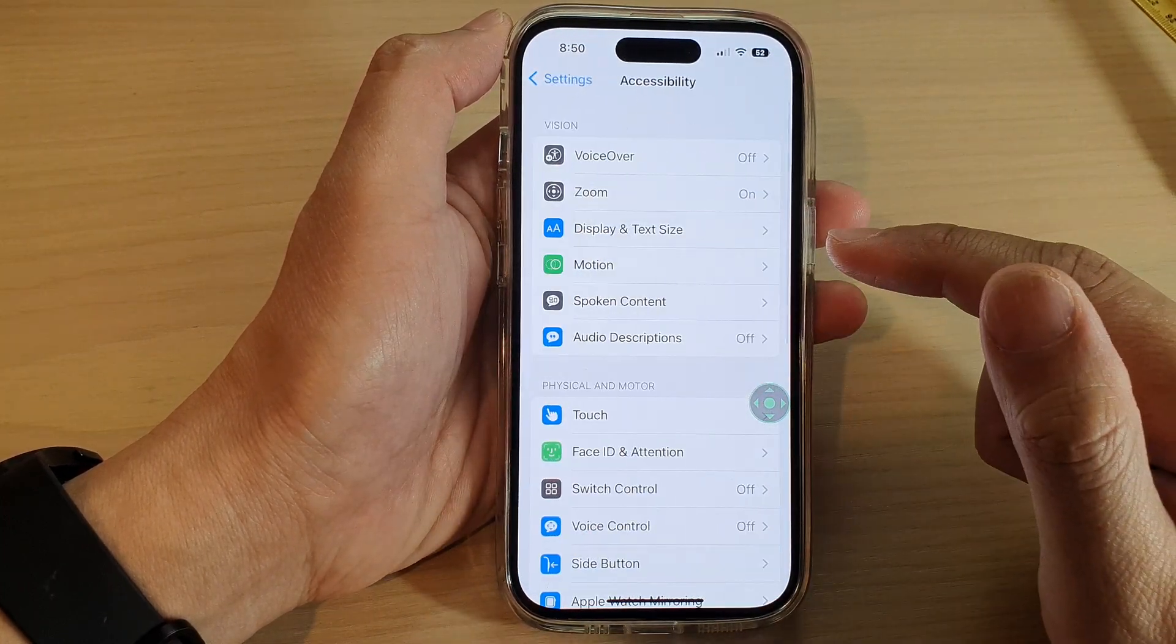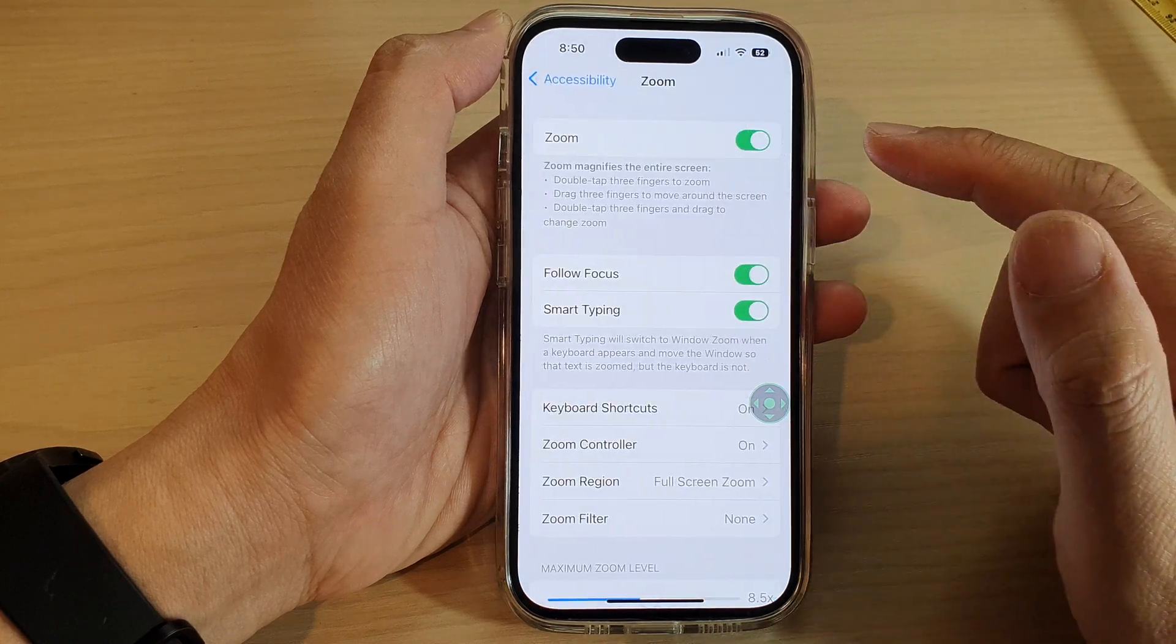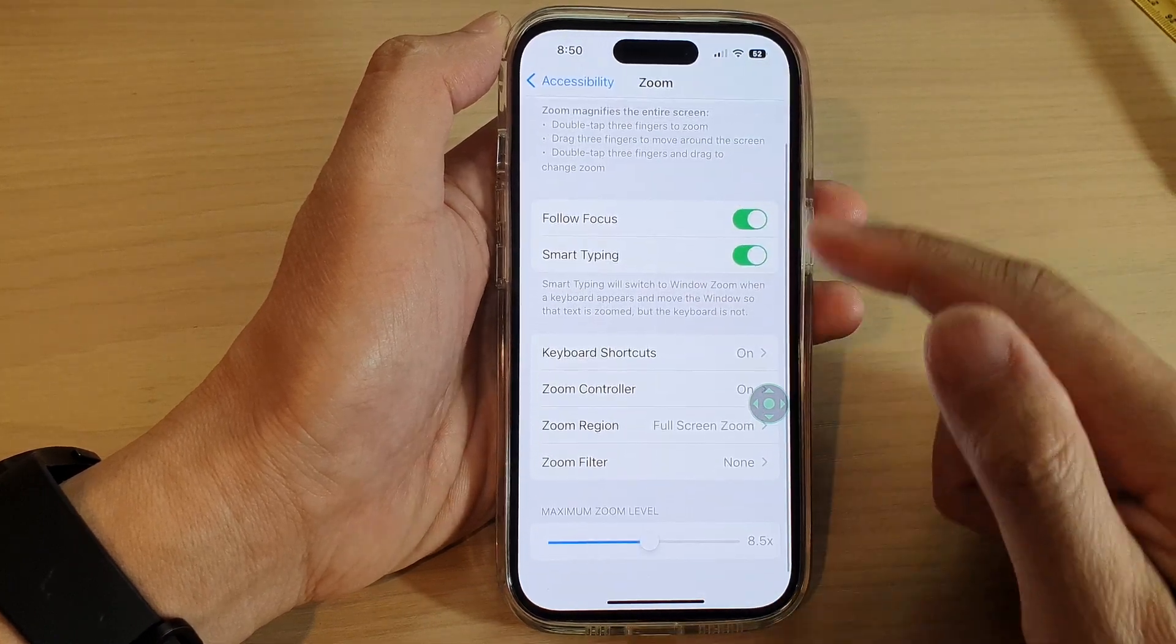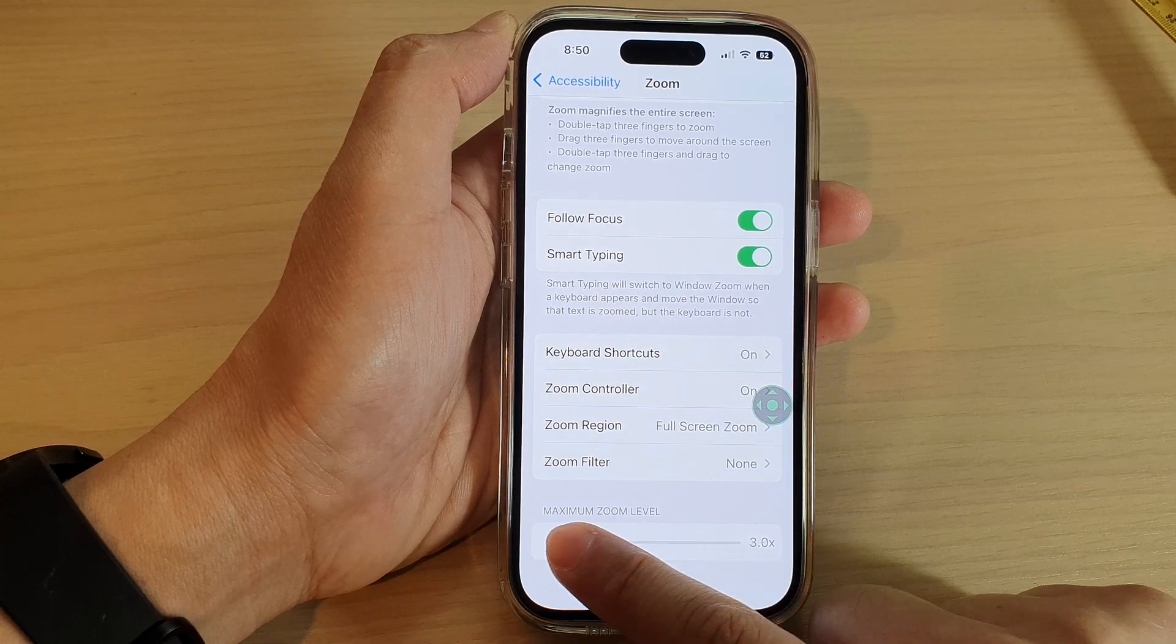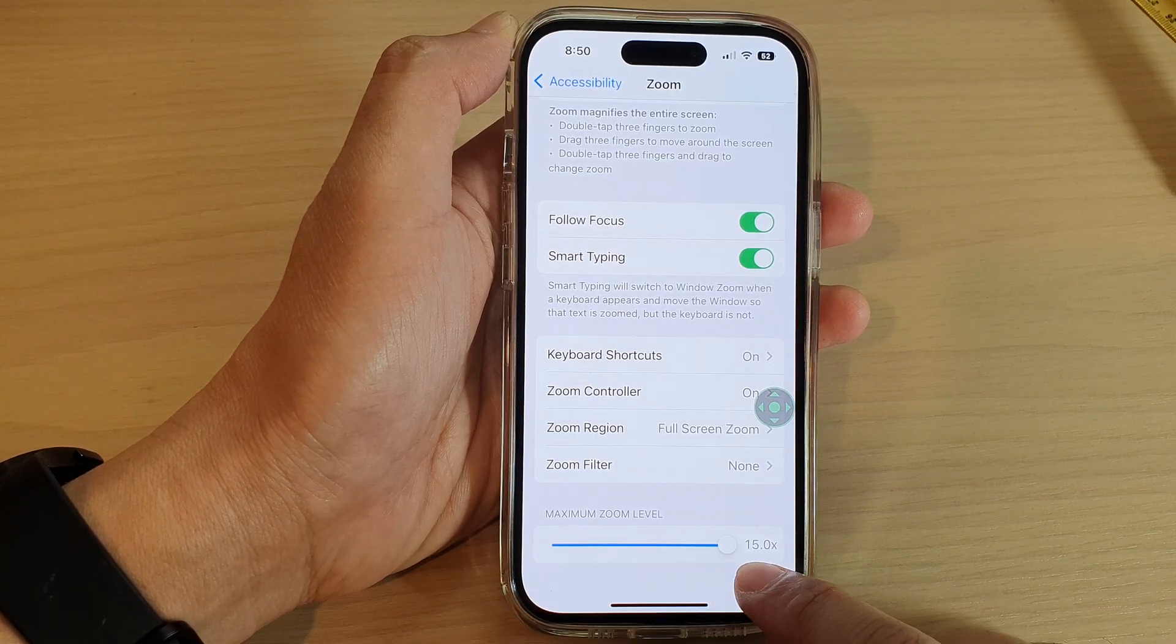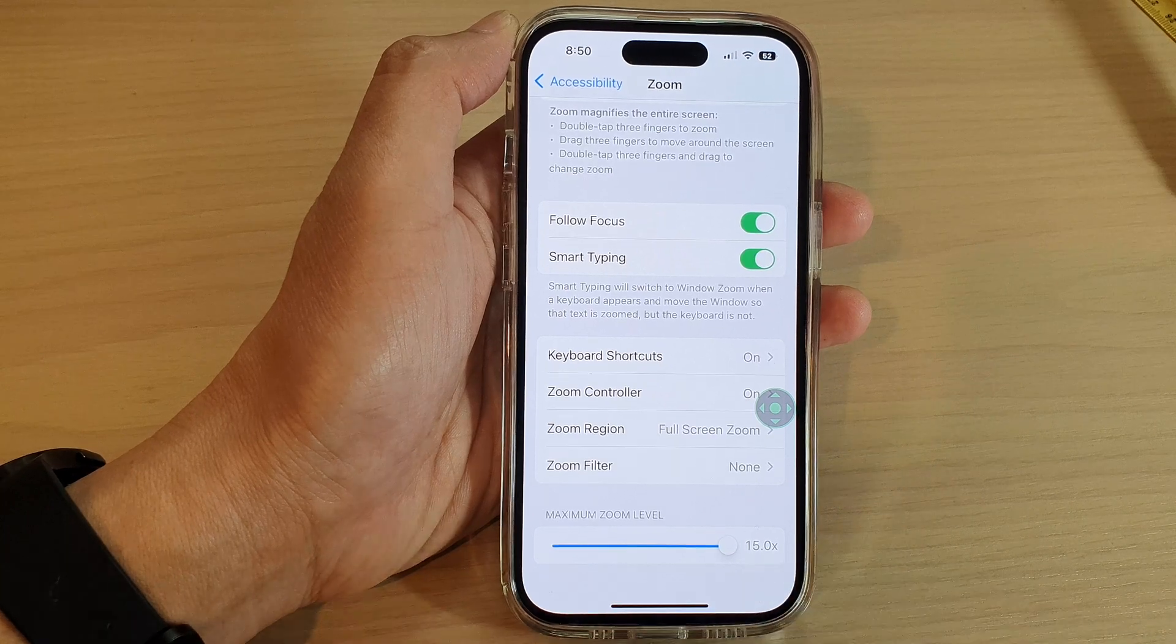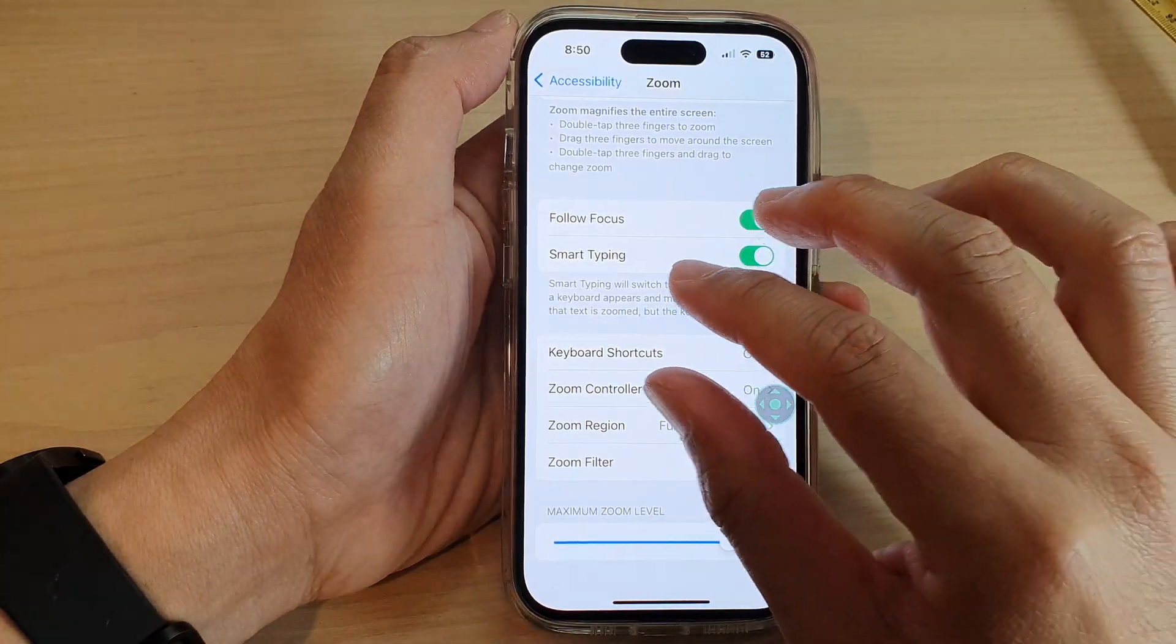Then tap on Zoom. Now swipe up to go down to the last section and drag on the slider bar to change the maximum zoom level. You can zoom up to 15x, so here if I try to zoom in.